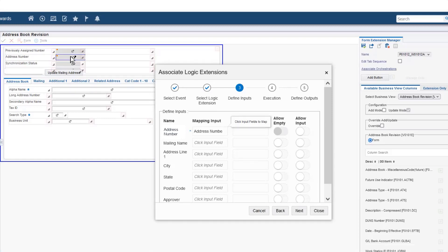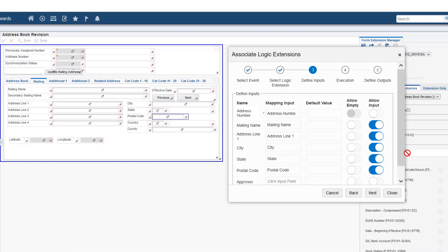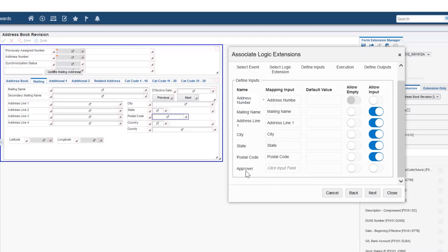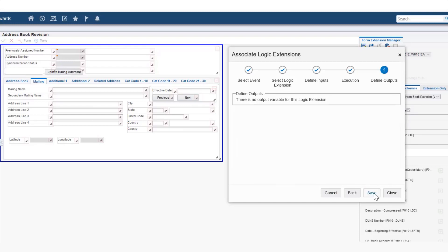In Define Inputs, map address underscore number to the address book field. Be sure to click the gray field next to the address number label and not the label itself. The subsequent inputs will be mapped from the mailing tab. Map the value for address line 1 field as shown here and enable the input toggle button. Map the other inputs as per the fields on the address book revision form. The value for Approver cannot be mapped from any fields on the address book revision form; you will provide that as an input when you click the Update Mailing Address button. Enable the Allow Input toggle button for the Approver row. In the default value field, enter the address book number that is associated with your user ID. The workflow approval message will go to the Enterprise One Work Center mailbox for this address book number. Move to Define Output and save your changes.